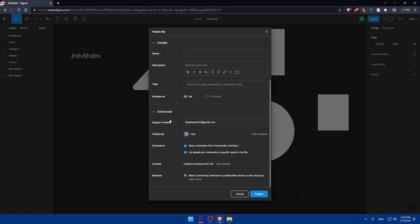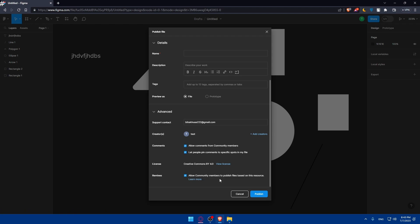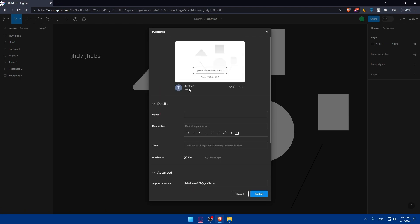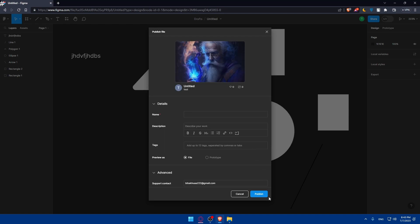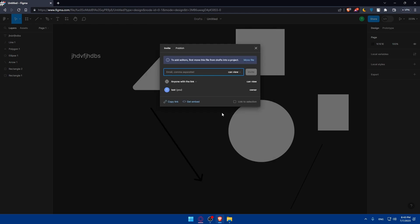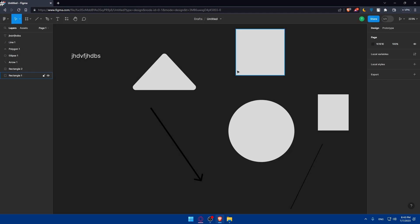The advanced settings will normally be the support contacts, the creators. You can even add more creators if it's not just you. The comments, if you want to allow comments from community members, it'll let people pin comments to specific spots in your file. And it'll even allow community members to publish files based on this resource. You can even give it a custom thumbnail, depending on whatever you want. Let's just give it a thumbnail example. Click on publish, and you will be good to go.